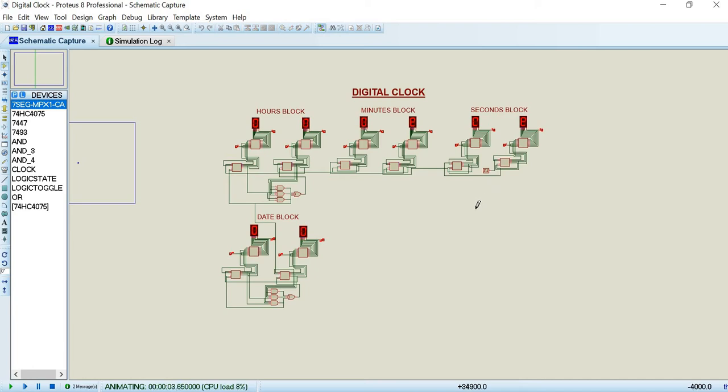We have also explained in detail the logic of the whole circuit in the report as well.